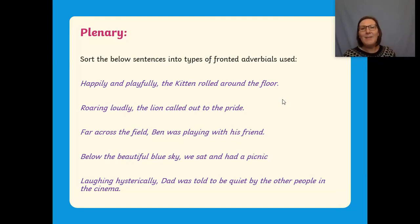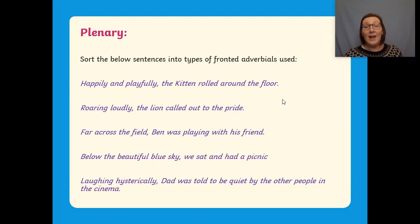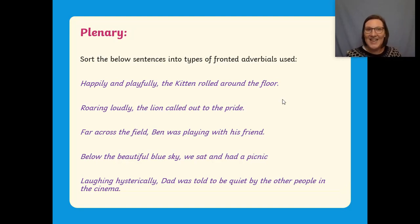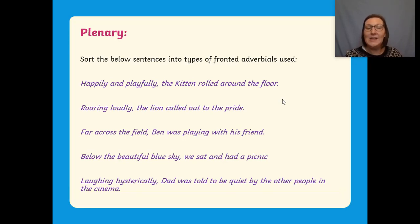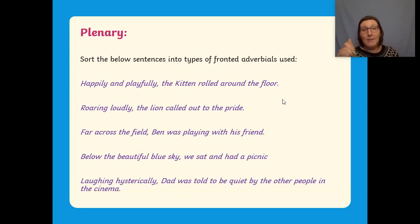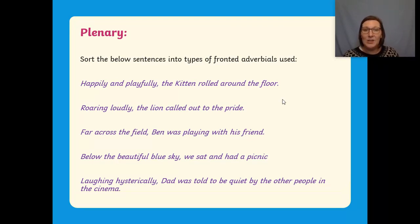Okay, welcome back then. Now you've had a go at your paragraph — fabulous. What I'd like you to do now is sort these sentences into the type of fronted adverbials that have been used. You could either circle them, tick them, or write next to them what they are: the ing, the adverbs of manner, and the prepositions.